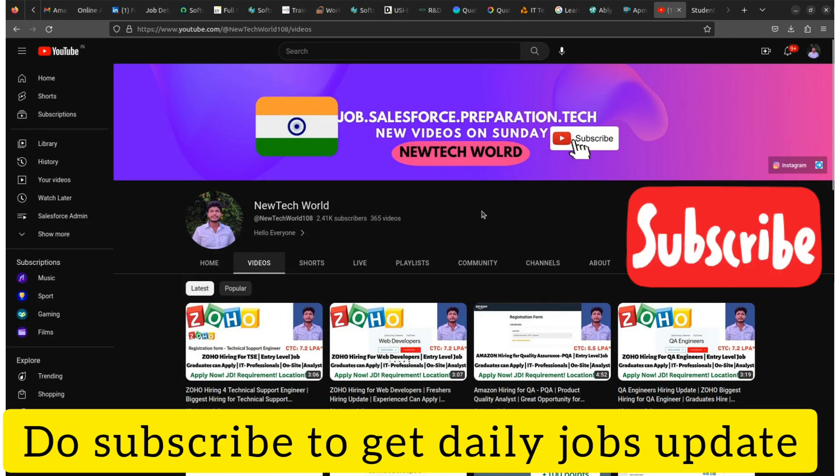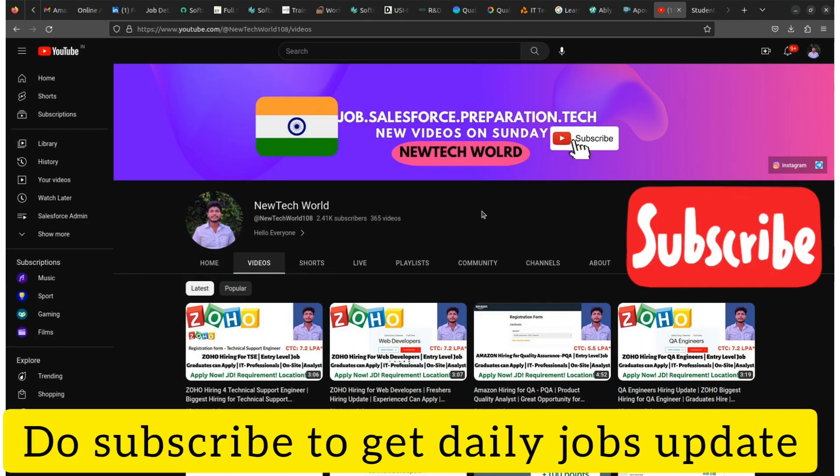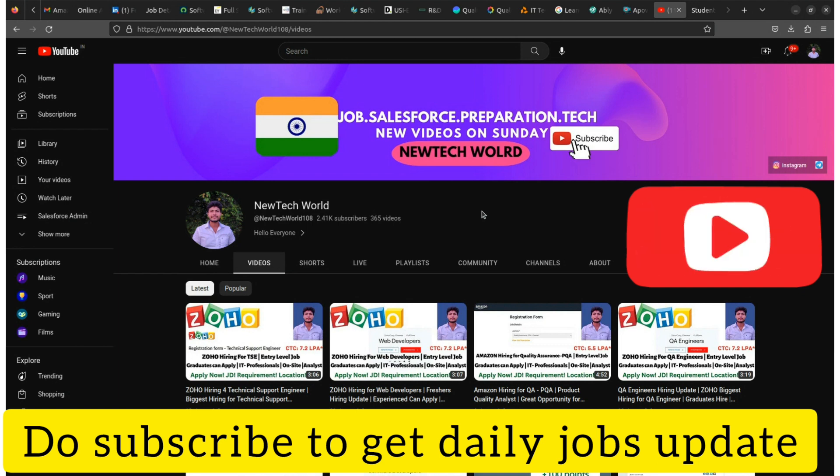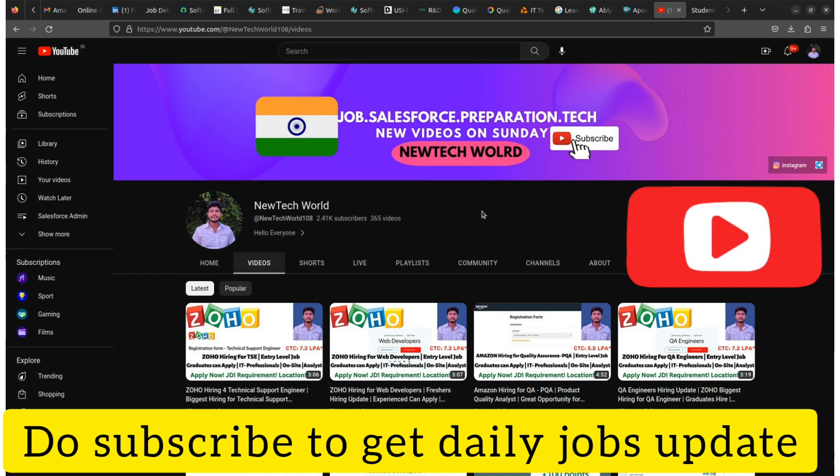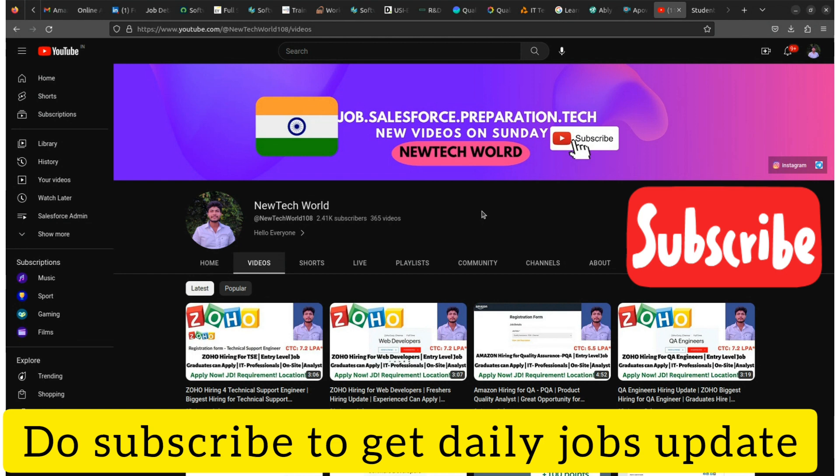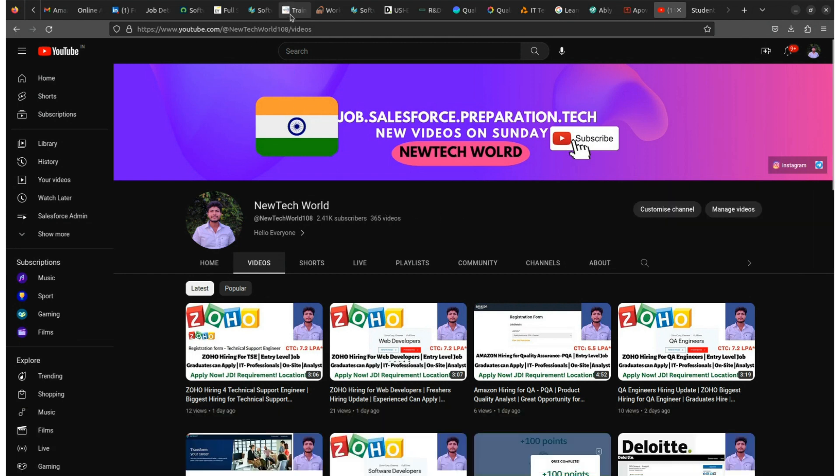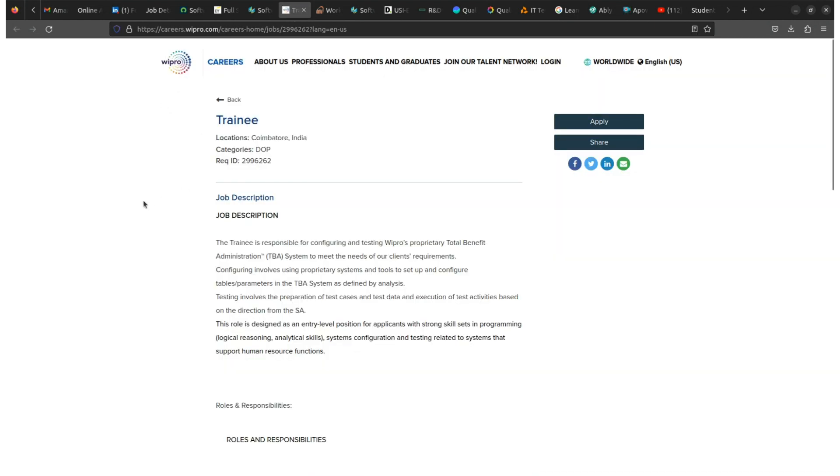But first of all, make sure to subscribe to this YouTube channel to get regular job updates. I have shared a number of job preparation and interview updates on this channel. Also, if you like the video then hit the like button. If you have any query regarding this video, you can comment your queries in the comment box.